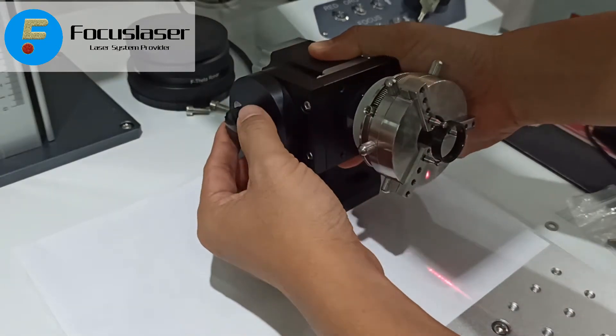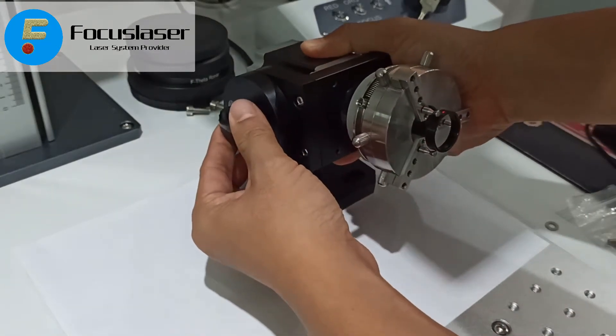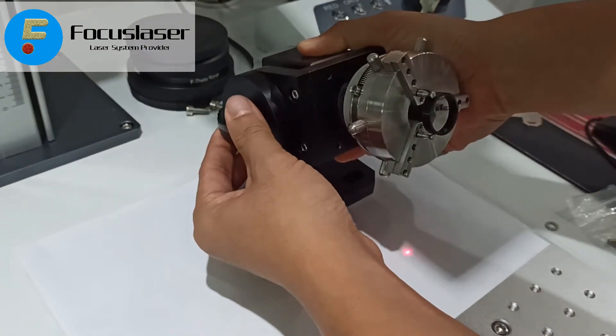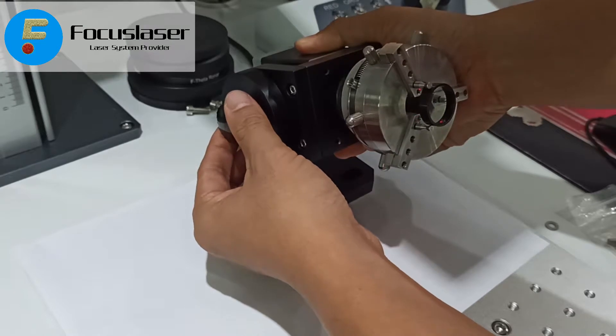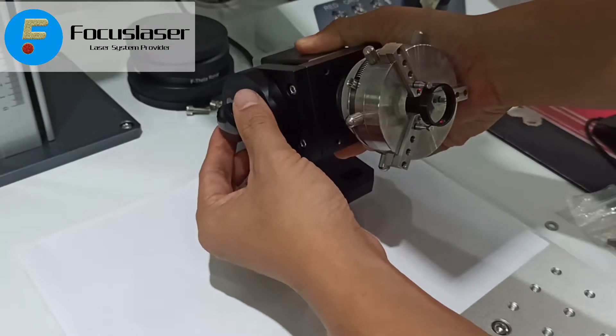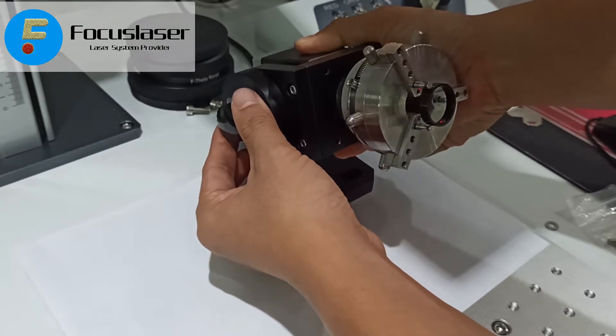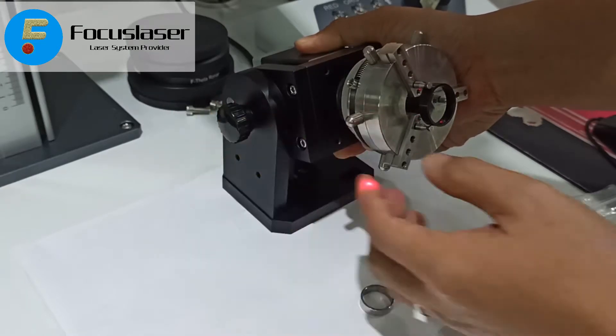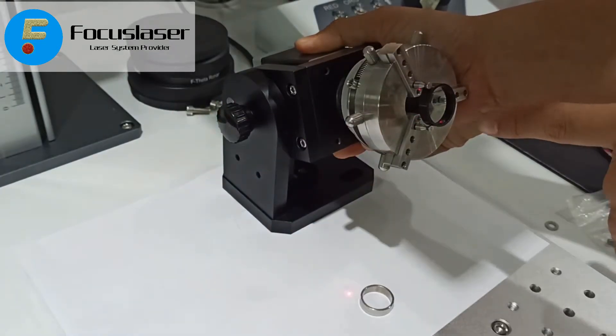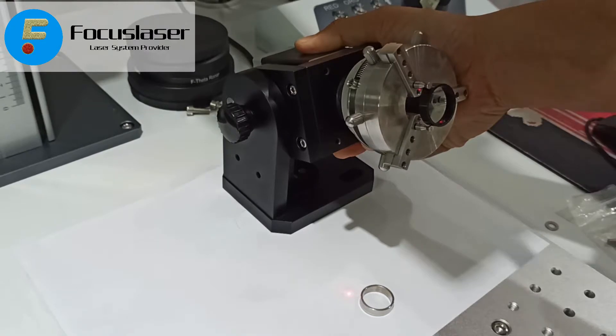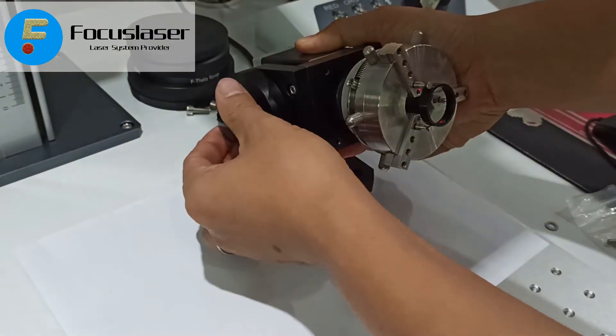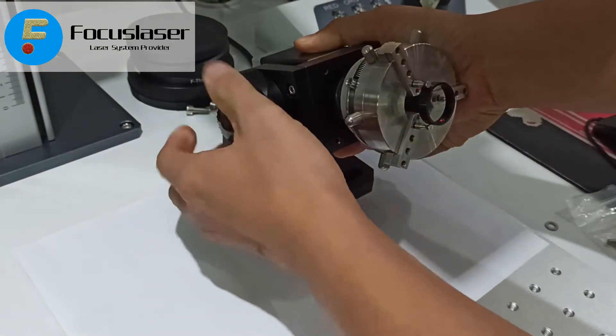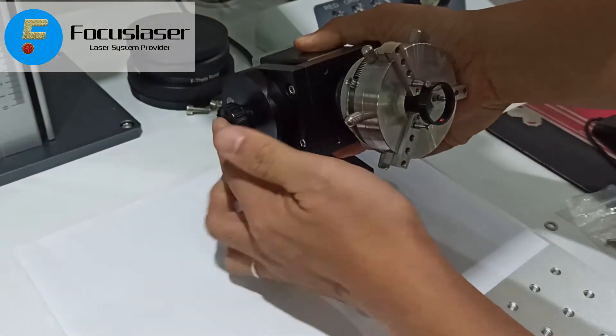Because you want to mark inside of the ring, you will need to adjust this angle of this rotary head. Now you can see the red spots of the sensor inside of the ring. Just screw it up.